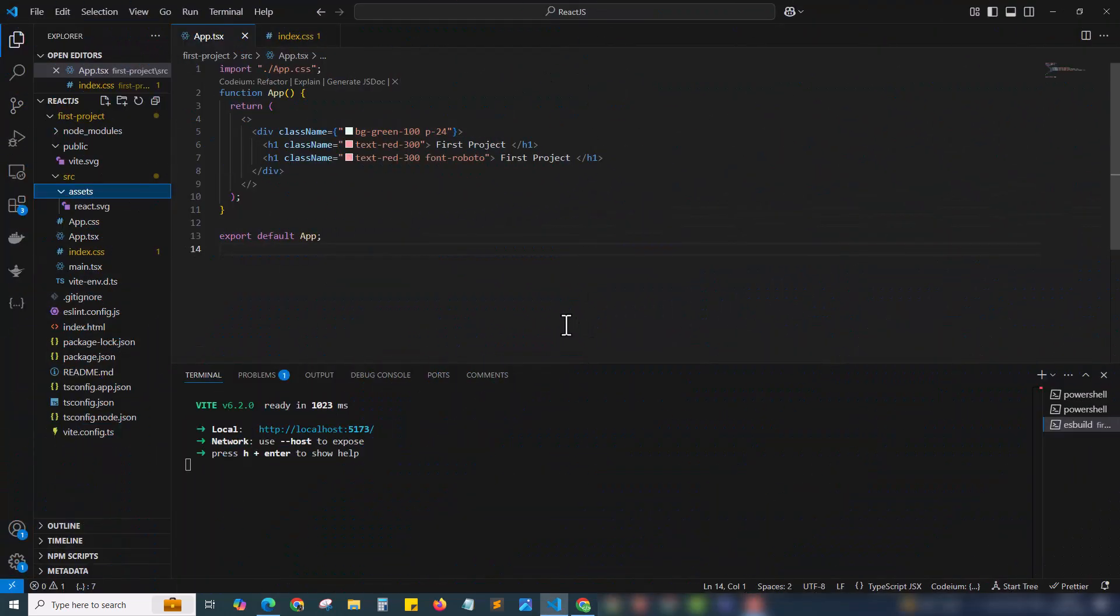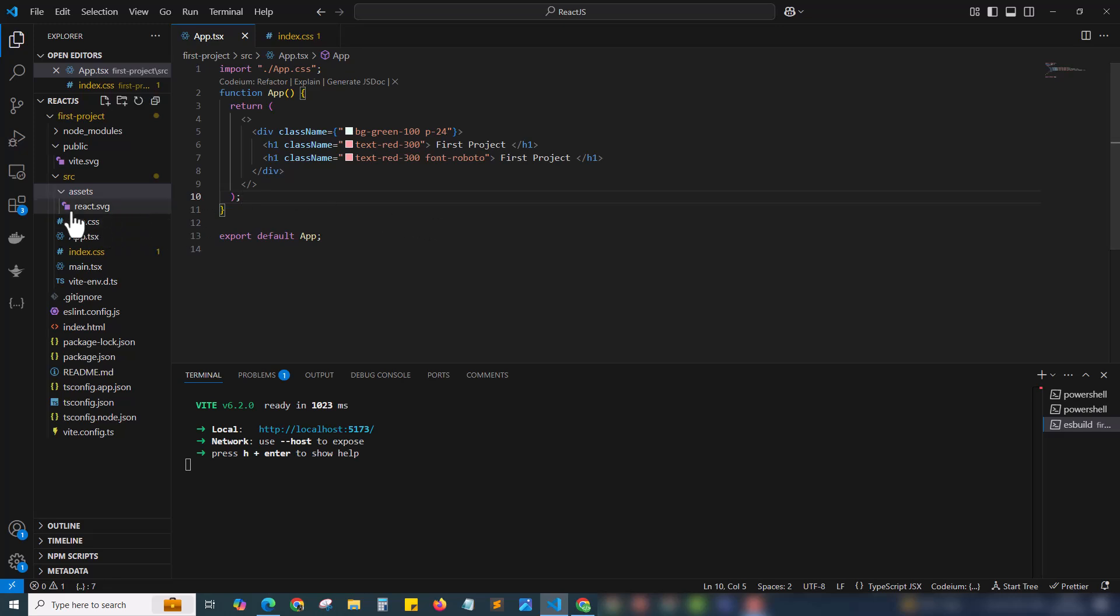Here is our ReactJS project. In the previous video we added the font. Now we're quickly gonna add the image to our ReactJS app.